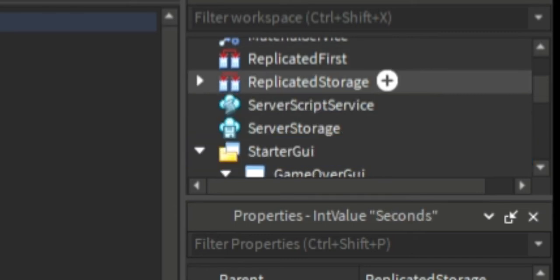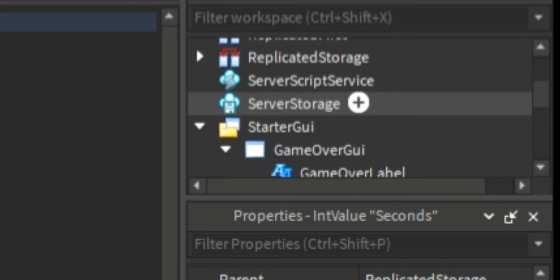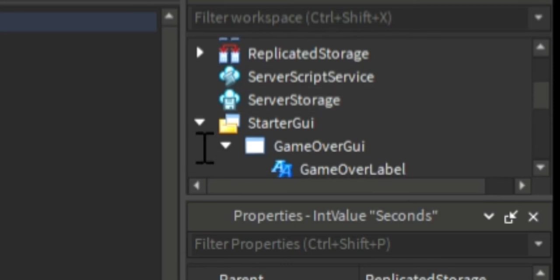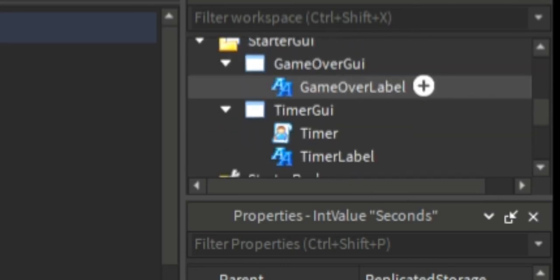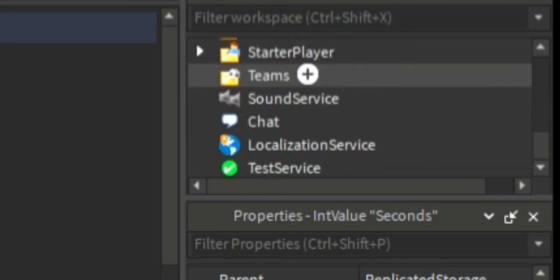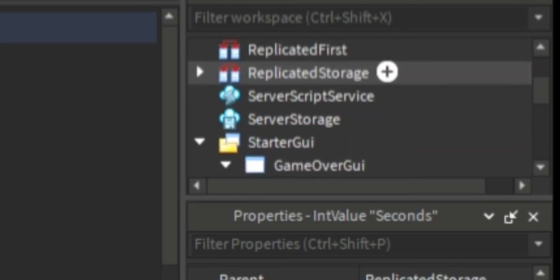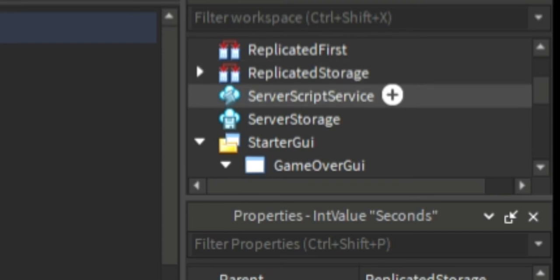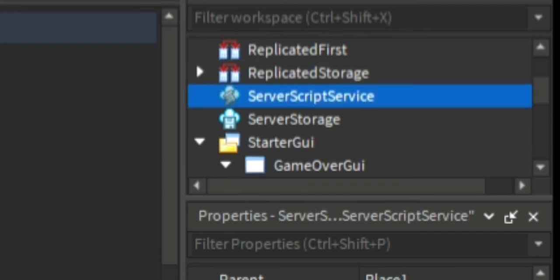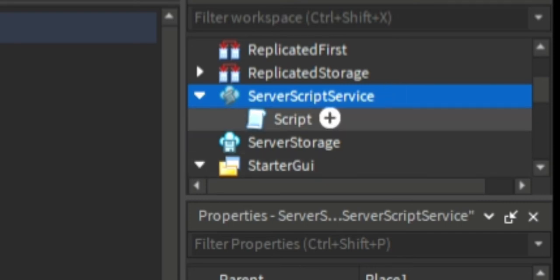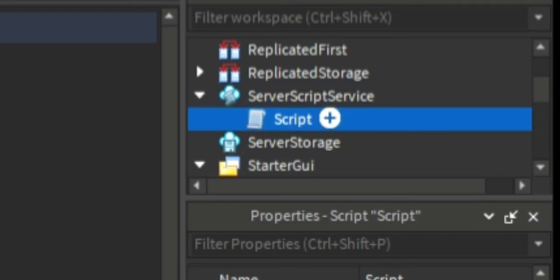So we're also going to create a server script underneath the server script service, and we are going to name it time handler.